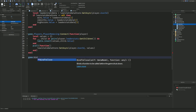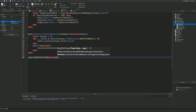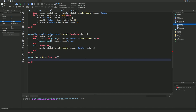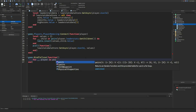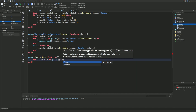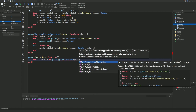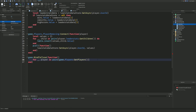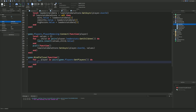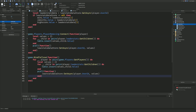To help prevent data loss during unexpected shutdowns, we add game:BindToClose(function()), and inside we loop through every player with 'for _, player in pairs(game.Players:GetPlayers()) do', then run the same save logic inside.